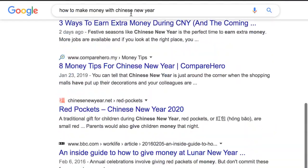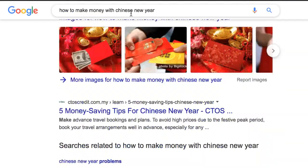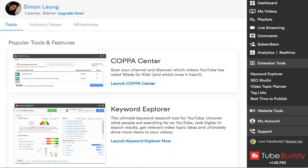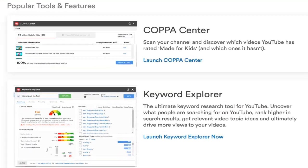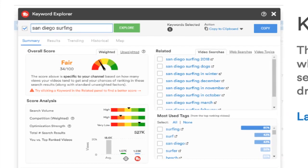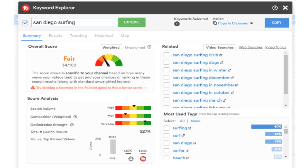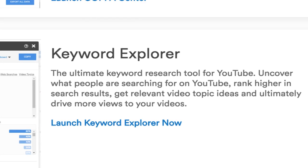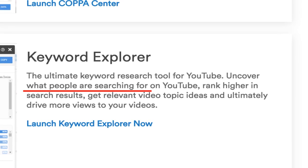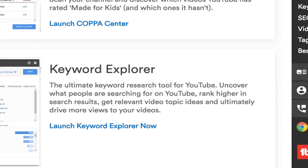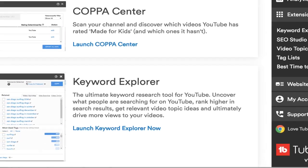Our goal is to get our new video onto the first page — maybe even at the top if possible. Before we do anything, you'll need to do a little bit of keyword research. Don't worry, it's easier than it sounds. YouTube SEO is all based upon targeting keywords that are searchable.